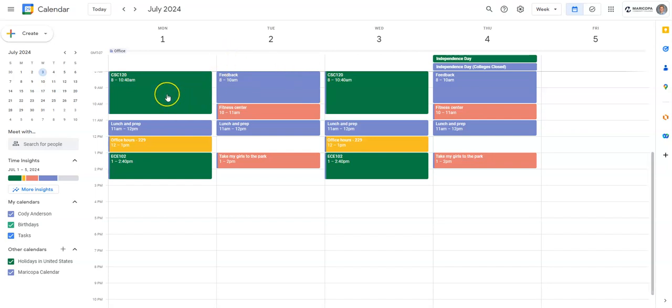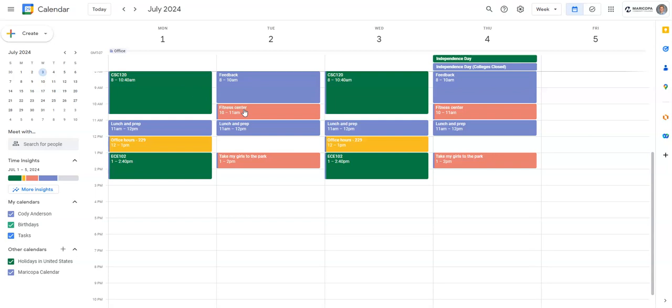Alright, so that's what a typical week looks like. Notice that I include the fixed things like when my classes are, when I have office hours. I also have some flexible things like taking my girls to the park or when I go to the fitness center. As I emphasized in those lecture slides, if something is important, make time for it by putting it in your weekly calendar.